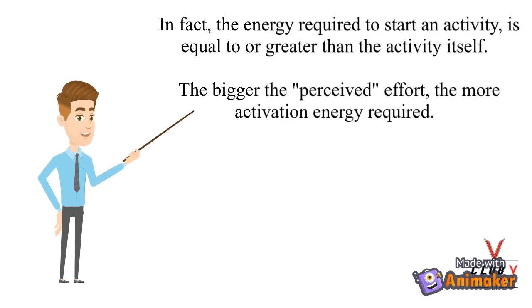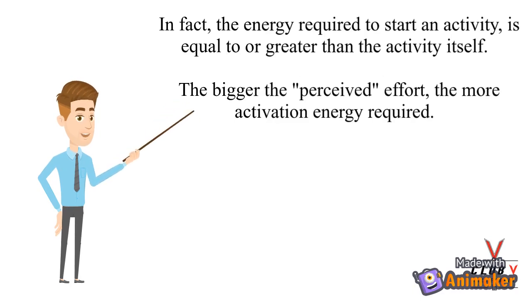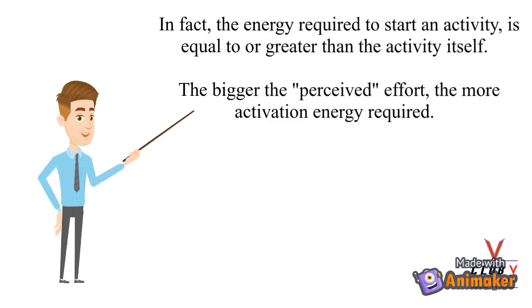In fact, the energy required to start an activity is equal to or greater than the activity itself. The bigger the perceived effort, the more activation energy required.